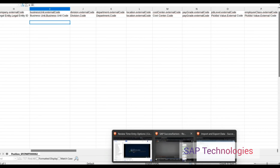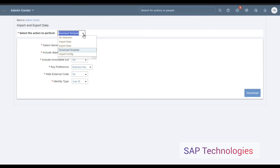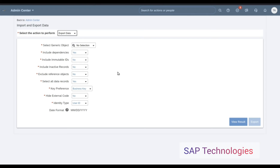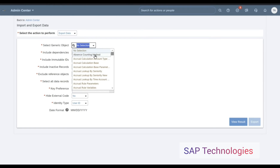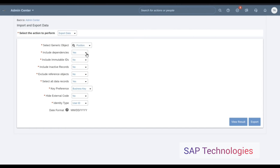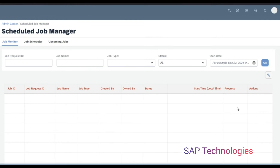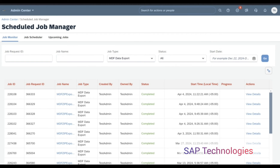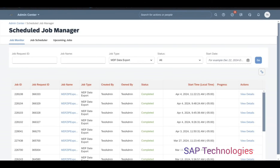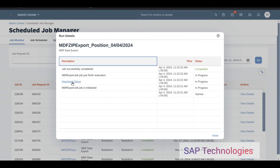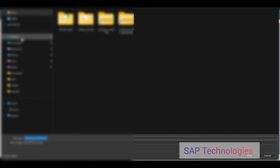I will not be using this blank template for upload. Instead, I will export and download the file with all existing position data already in the system. I set Include Dependencies to No again, then export to download the file and view the result. Click Refresh to get the current file, download the latest file, and save it.